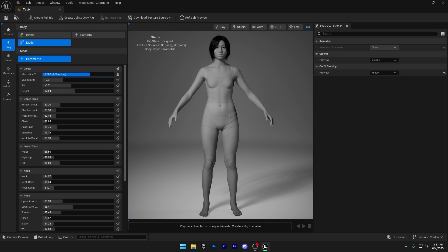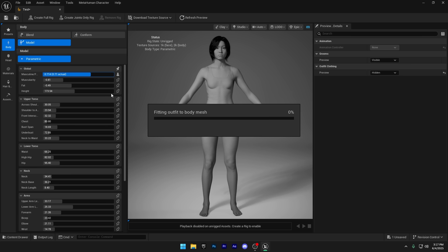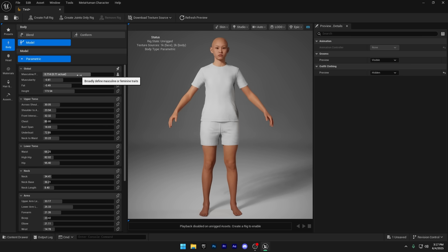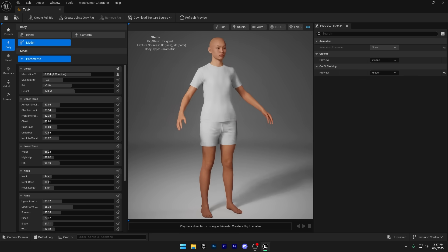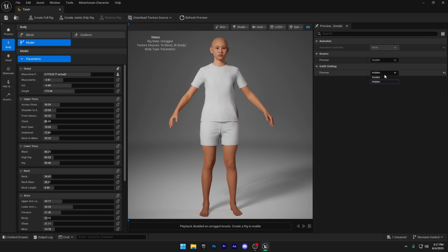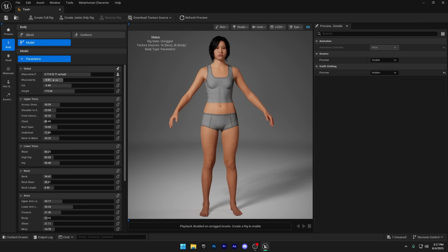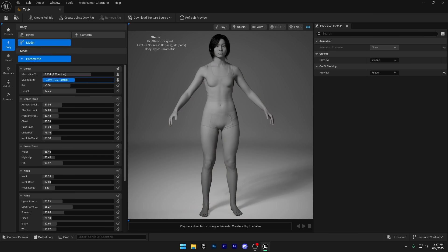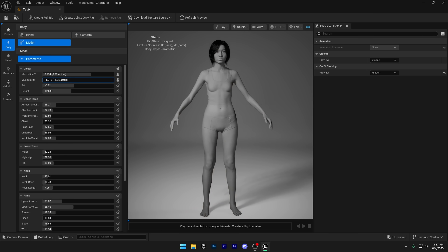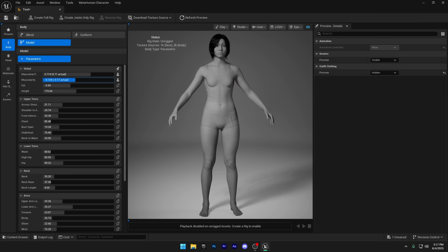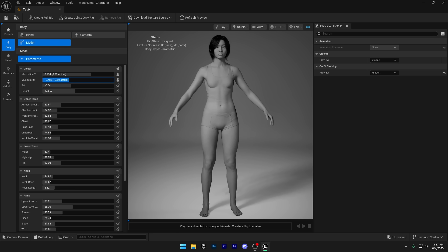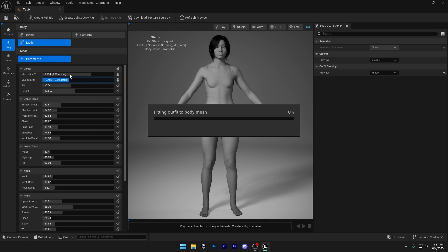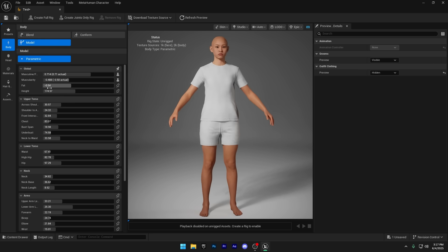The global section lets you adjust the overall body shape all at once, perfect for broad changes before diving into the finer details. Sometimes when you make changes, the clothes might reappear, so if that happens, just go back and set the clothing visibility to hidden again. Next, we've got muscularity. You can increase or decrease it depending on the look you're going for with your character, whether it's lean, bulky, or somewhere in between.